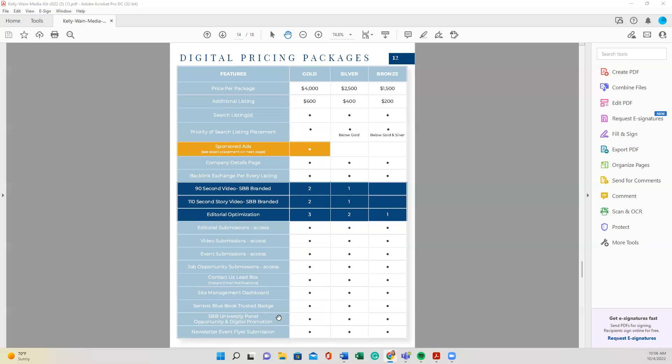Okay here. So we've pretty much covered everything that is a part of your digital package. Again, please continue to watch all of the other videos that we're going to be sharing with you on how to maximize this opportunity that you've become a part of and feel free to reach out with any questions. All right. Thank you.